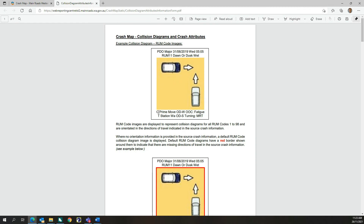The information at the bottom of collision diagrams includes C and T, which represents the colliding and target vehicles involved in a crash, followed by the vehicle type, then OD, which represents the origin direction of each vehicle involved in a crash. OD-W, for example, means a vehicle that has travelled from the west and is heading east, which is complemented with vehicle movement information.